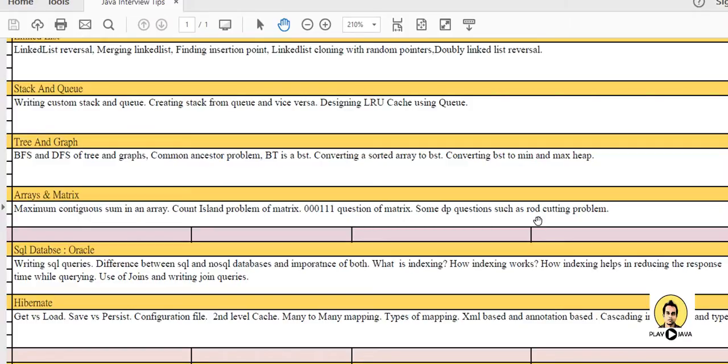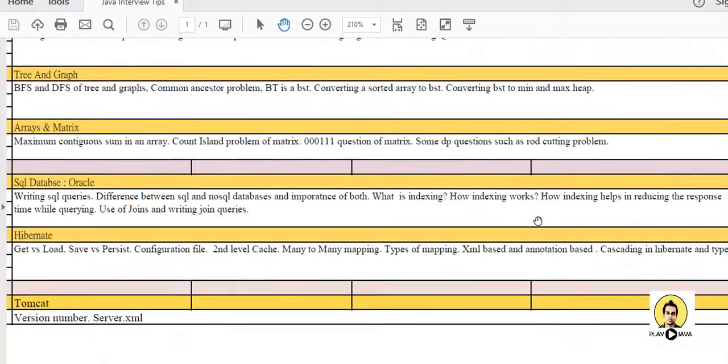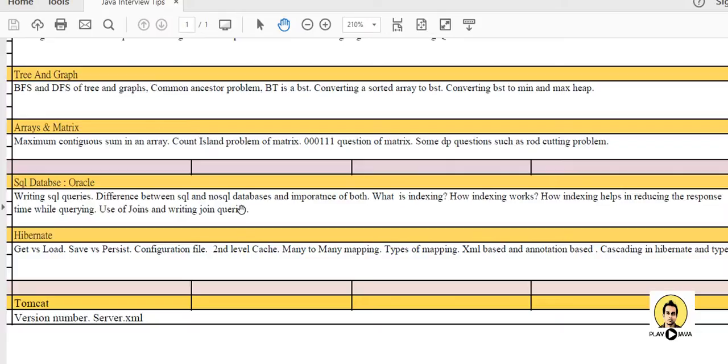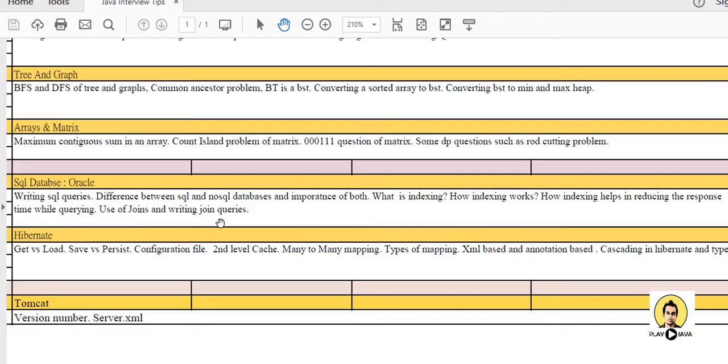Then comes the database part. If you are a full-stack developer, you should know the database part also. What are the SQL database things which are being asked - writing SQL queries like simple queries like matching two tables, writing select query or writing the alias. What is the difference between SQL and NoSQL database. If you are a NoSQL developer, you should know what is the difference between SQL and NoSQL and how they differ. What is indexing, how indexing works, how indexing helps in reducing the response time while querying. Use of join and writing join queries are also important.